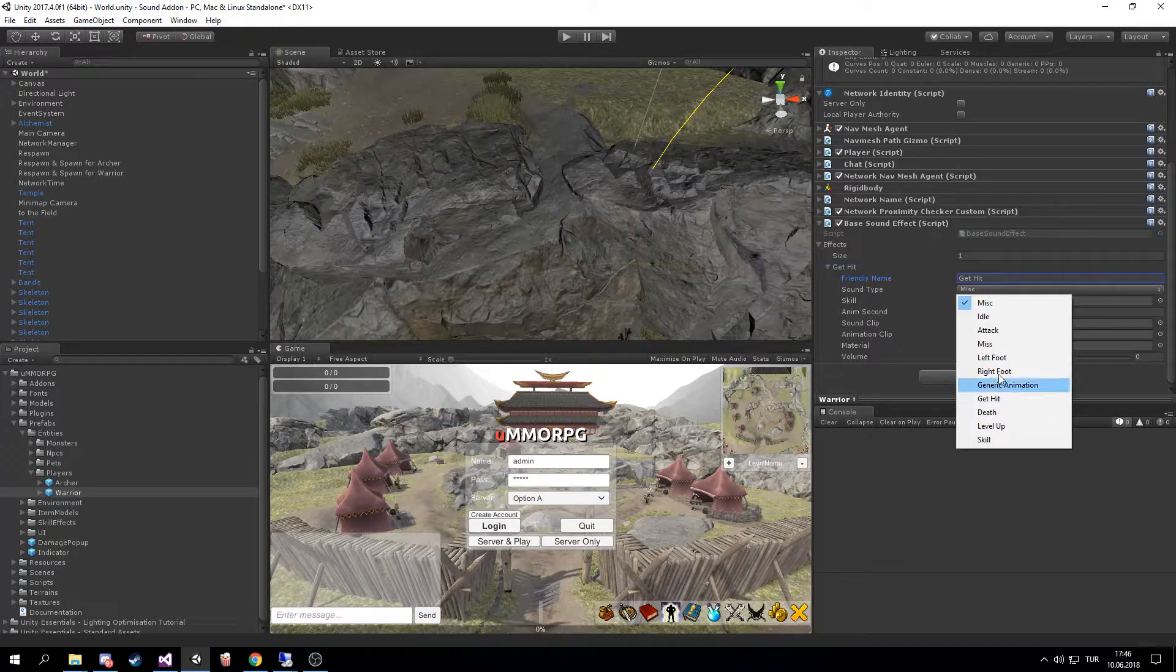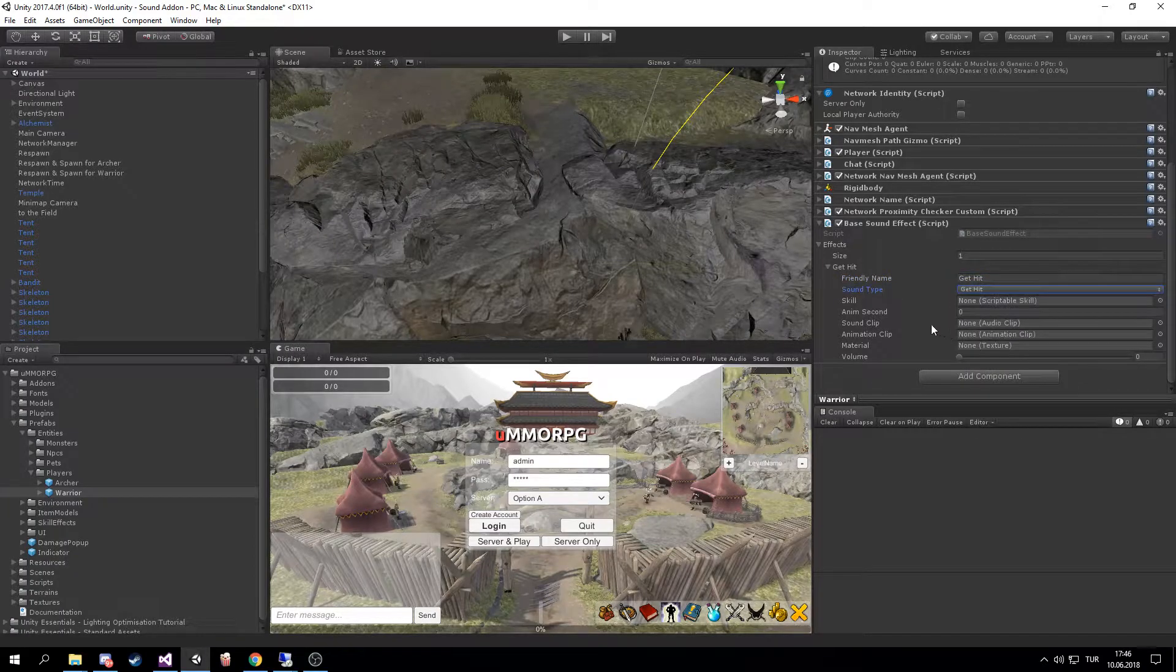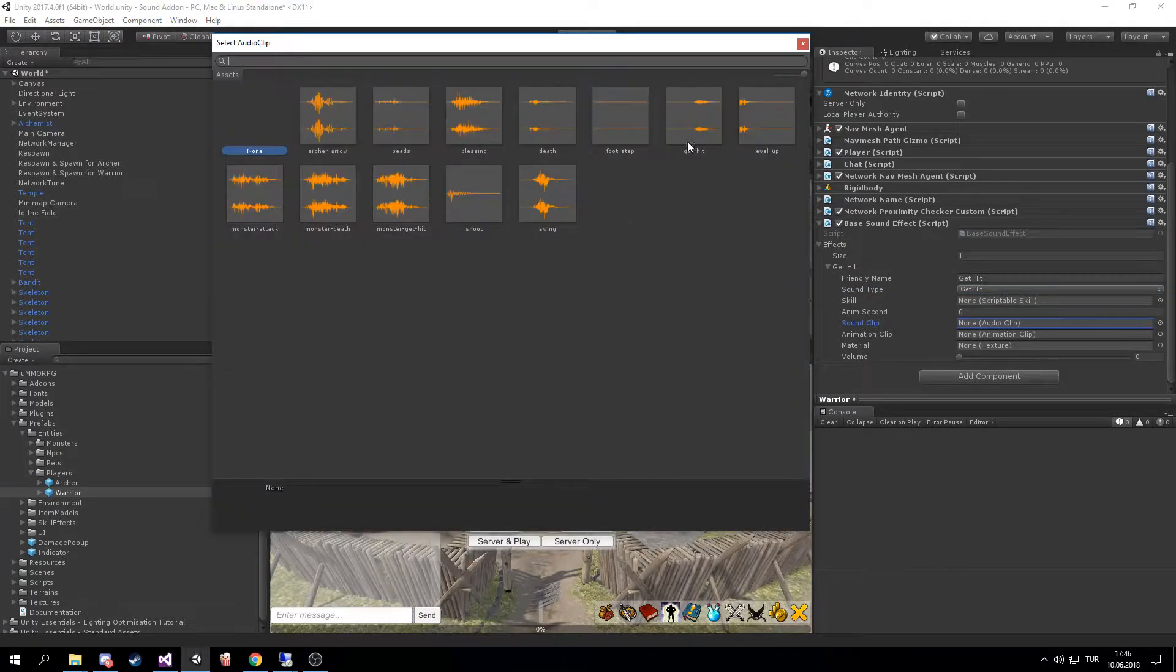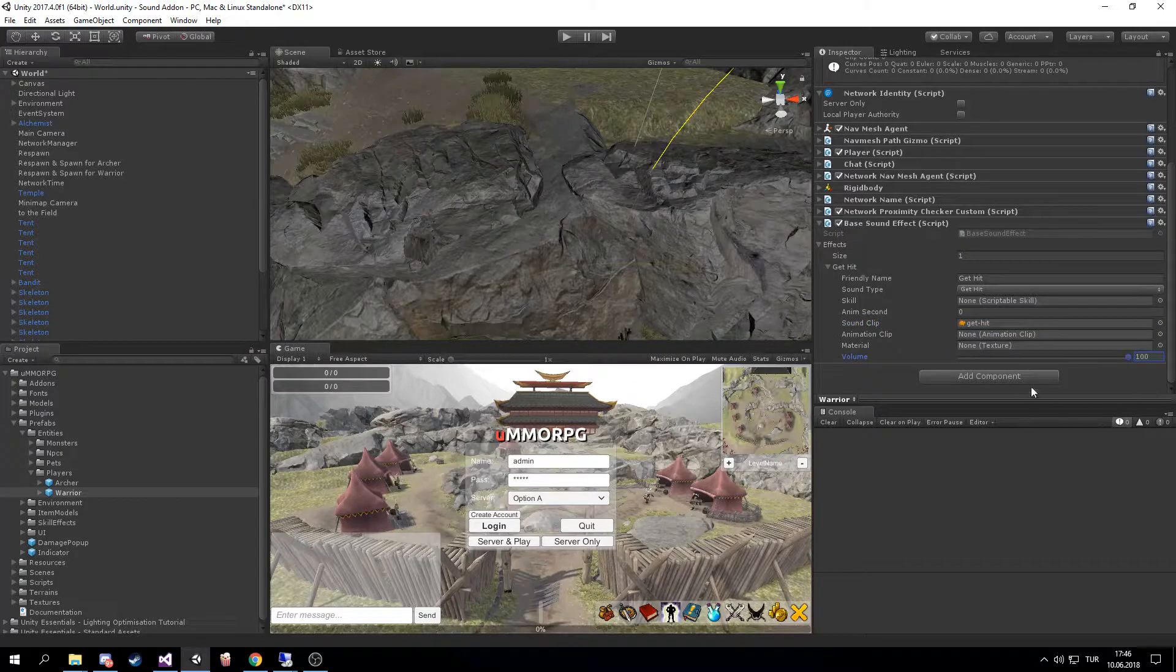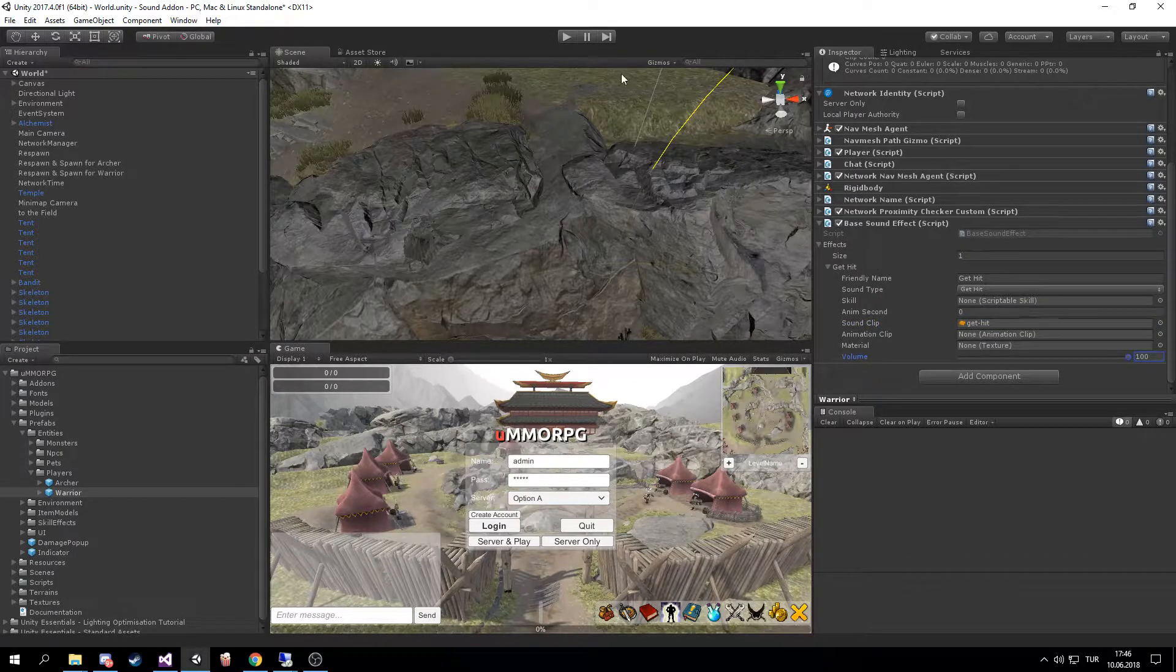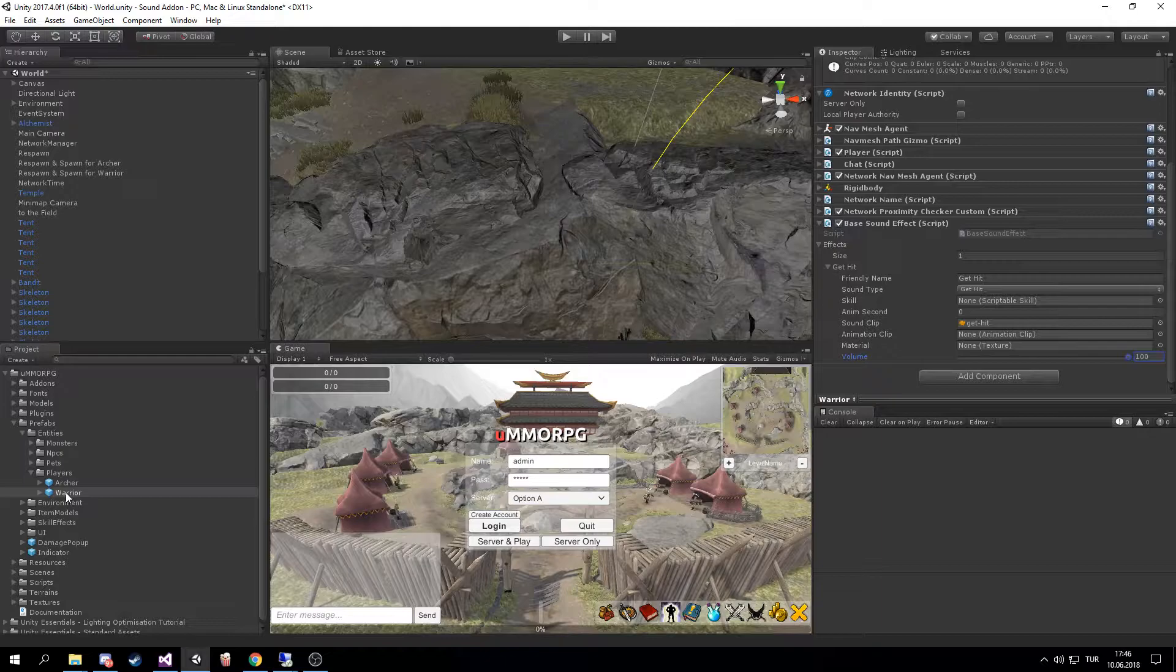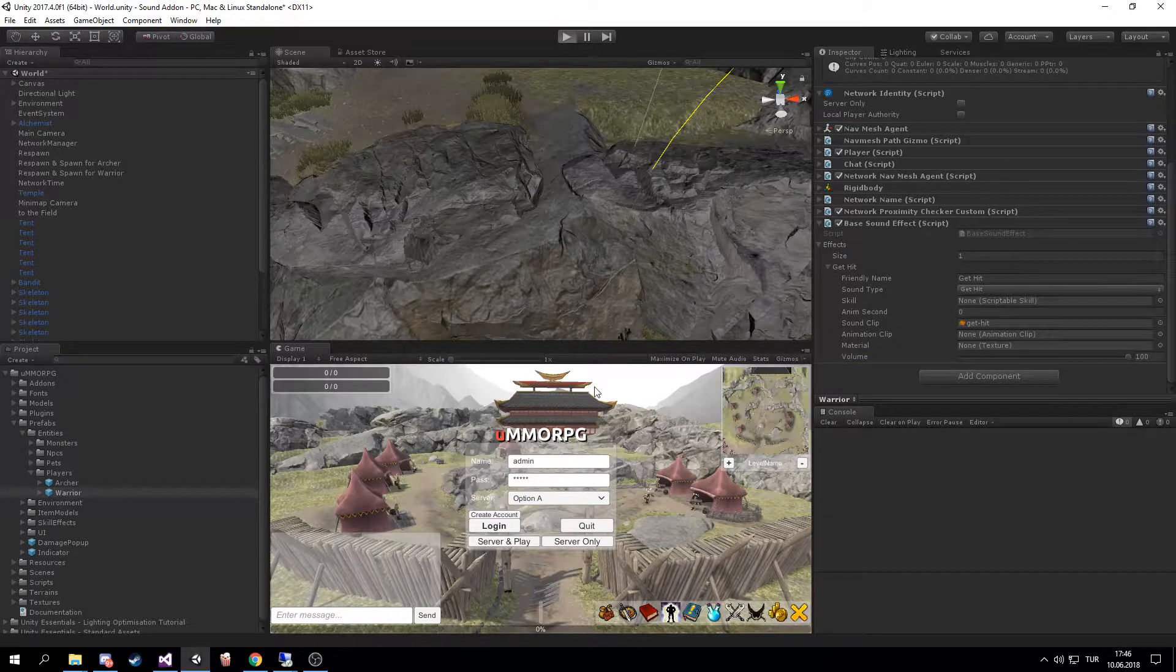change the sound type to Get Hit, and then the sound clip Get Hit. I'm gonna update the volume here. So if I get hit as a Warrior, this sound will play. Let's test it.